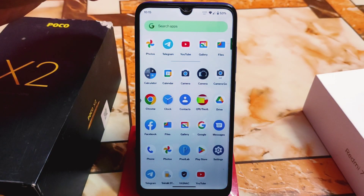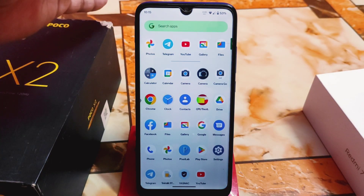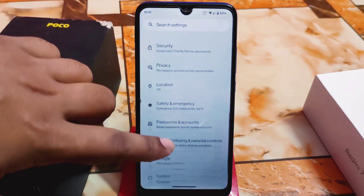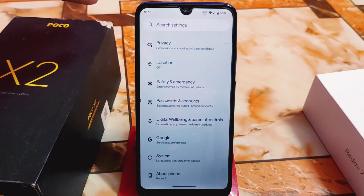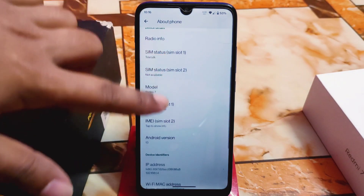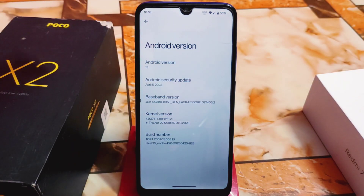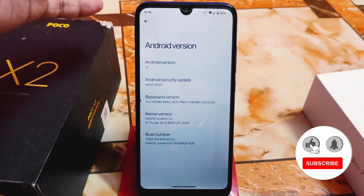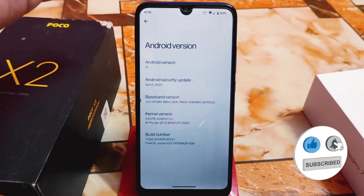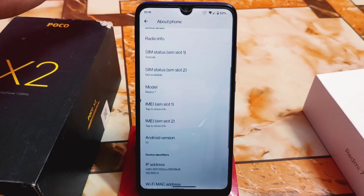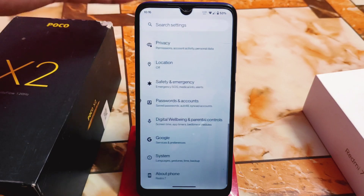I already talked about the installation, so here is the full review. Right now I'm going to show you whether we should use this custom ROM or not. In the About section, we have Android 13 with the latest security update from this month. For the kernel, I recommend that if you have the LineageOS kernel, try that — you will get better performance.